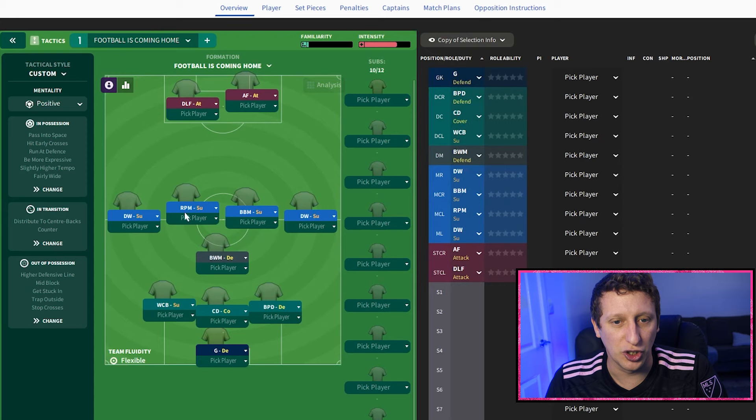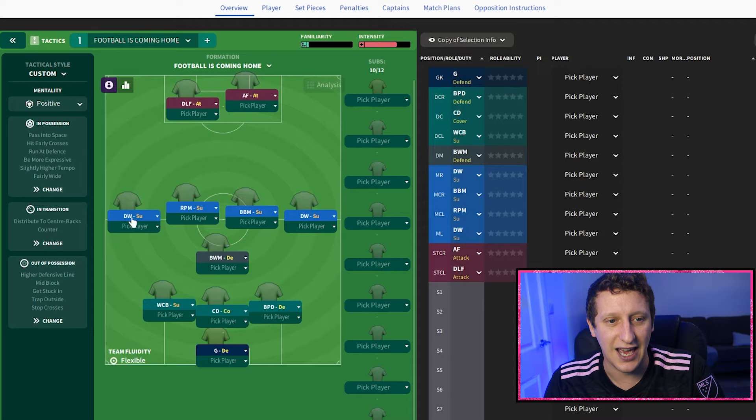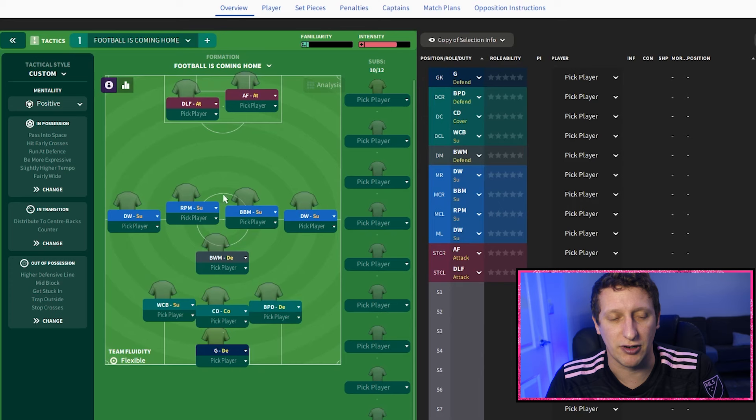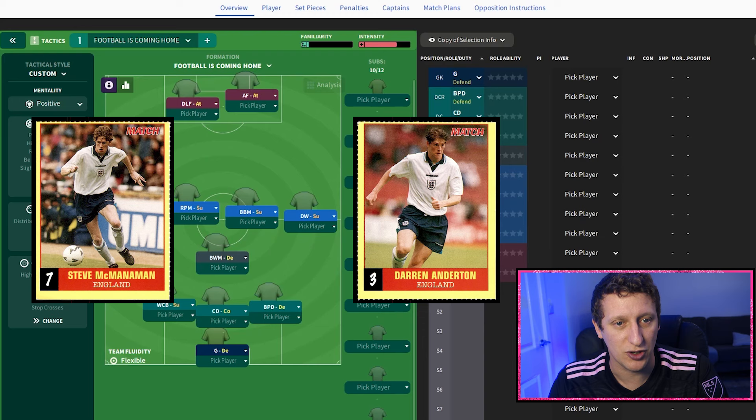The two wide players are put up quite high because they were high on the field in real life. But they have some defensive responsibilities. It doesn't suit England perfectly, but playing Saka and Sterling in the wide areas they've done really well. We've gone with two defensive wingers, both on support, with no player instructions - a really basic tactic.